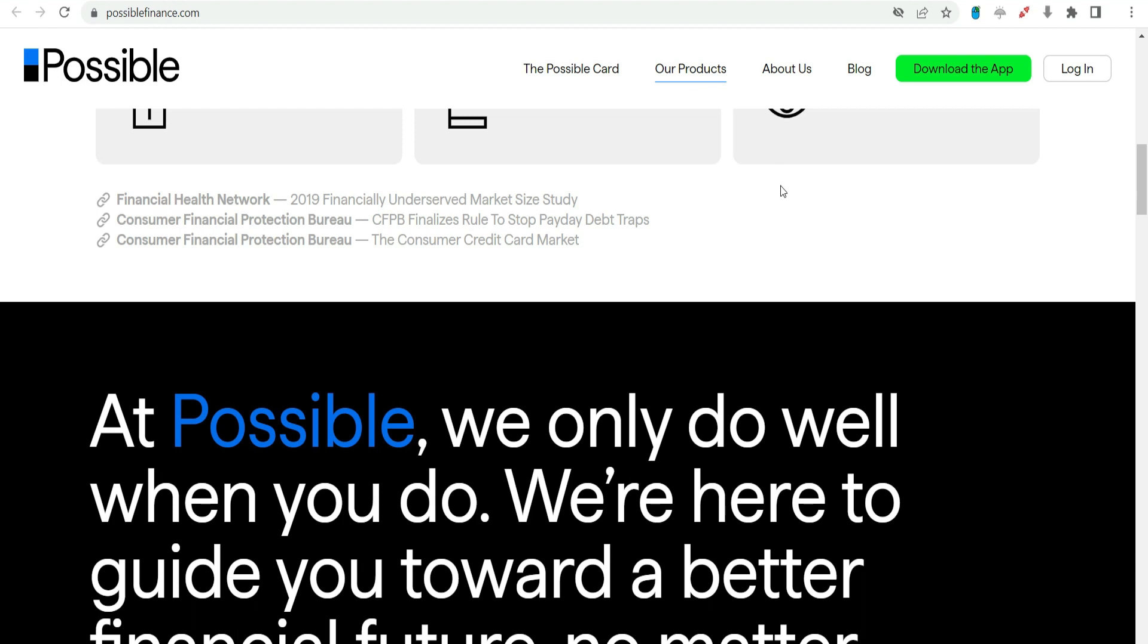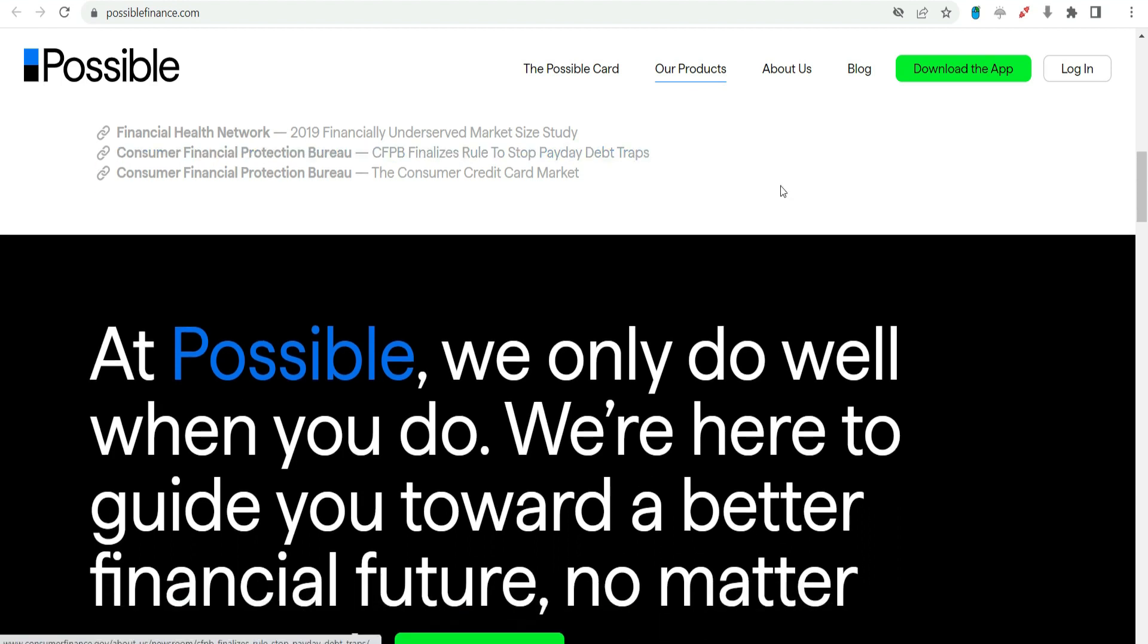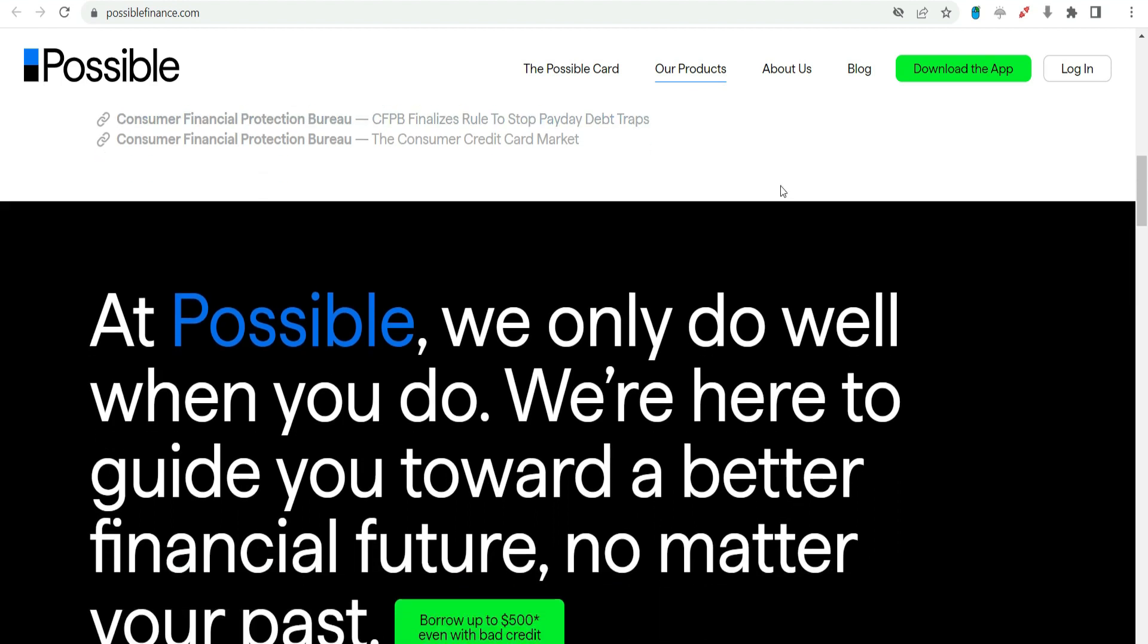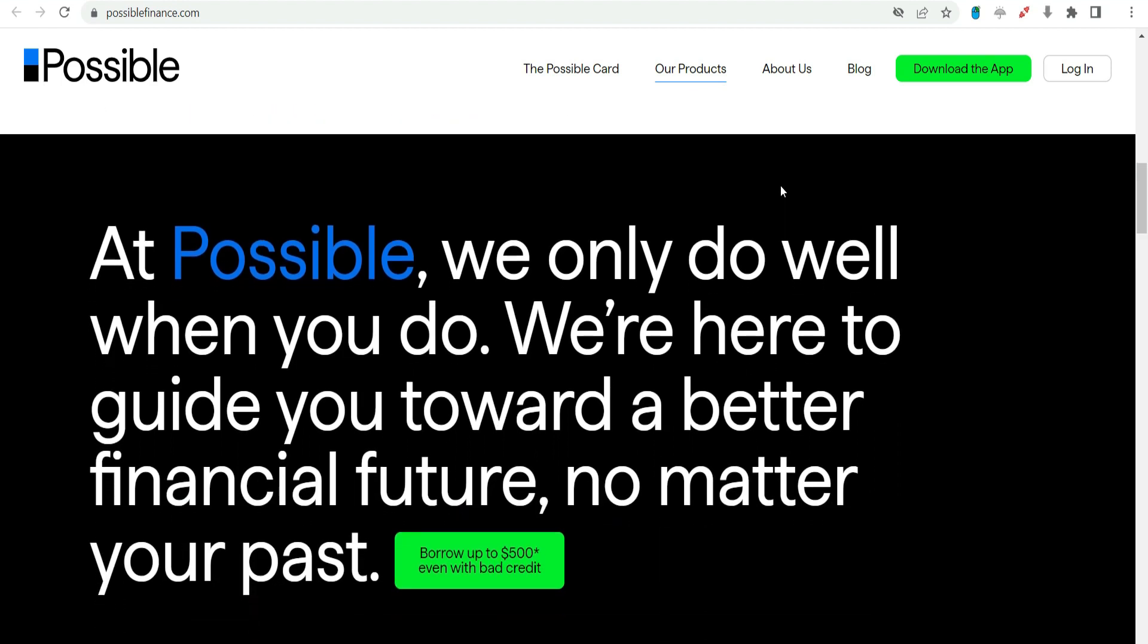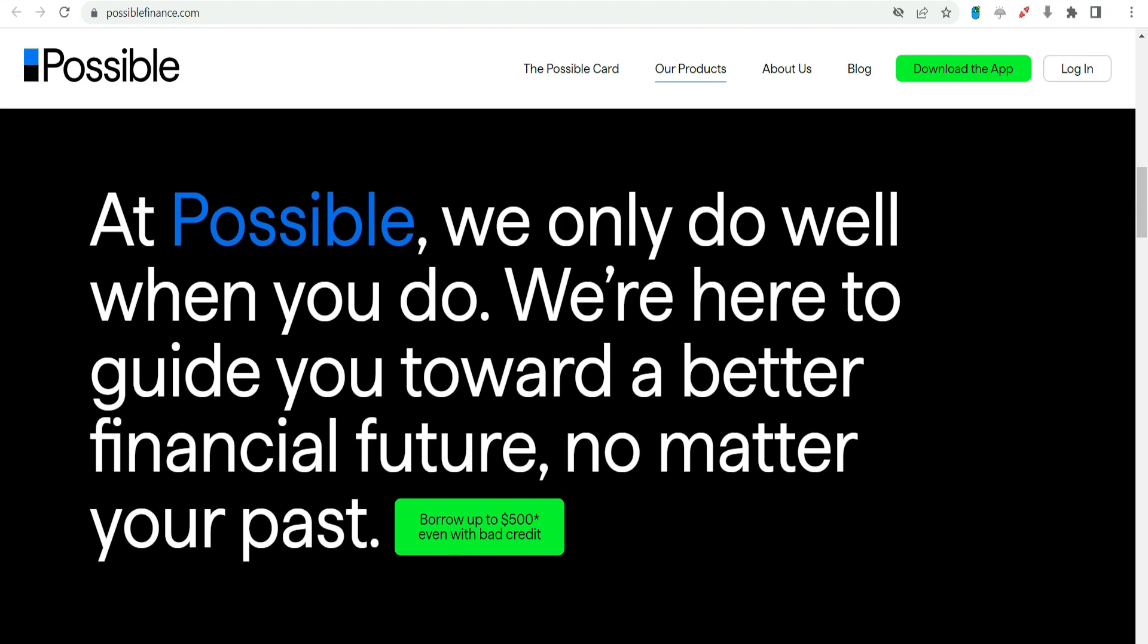Responsible Use of Possible Finance $1,000 Payday Advance. While the $1,000 payday advance from Possible Finance can serve as a valuable financial tool, responsible use is essential. Here are some tips for borrowers: Borrow only what you need.